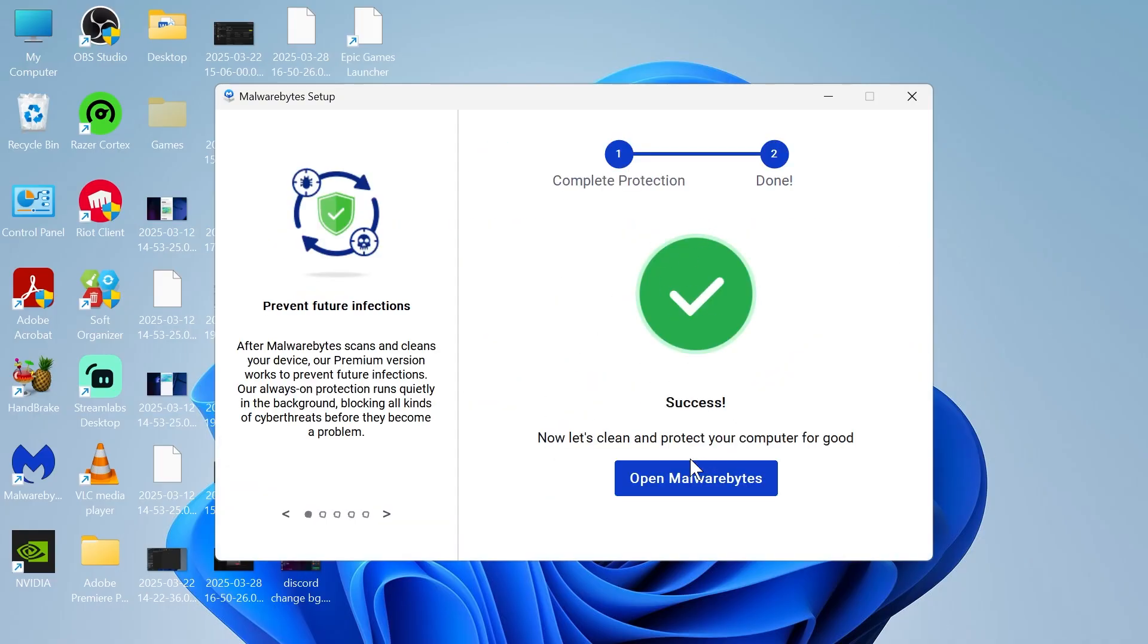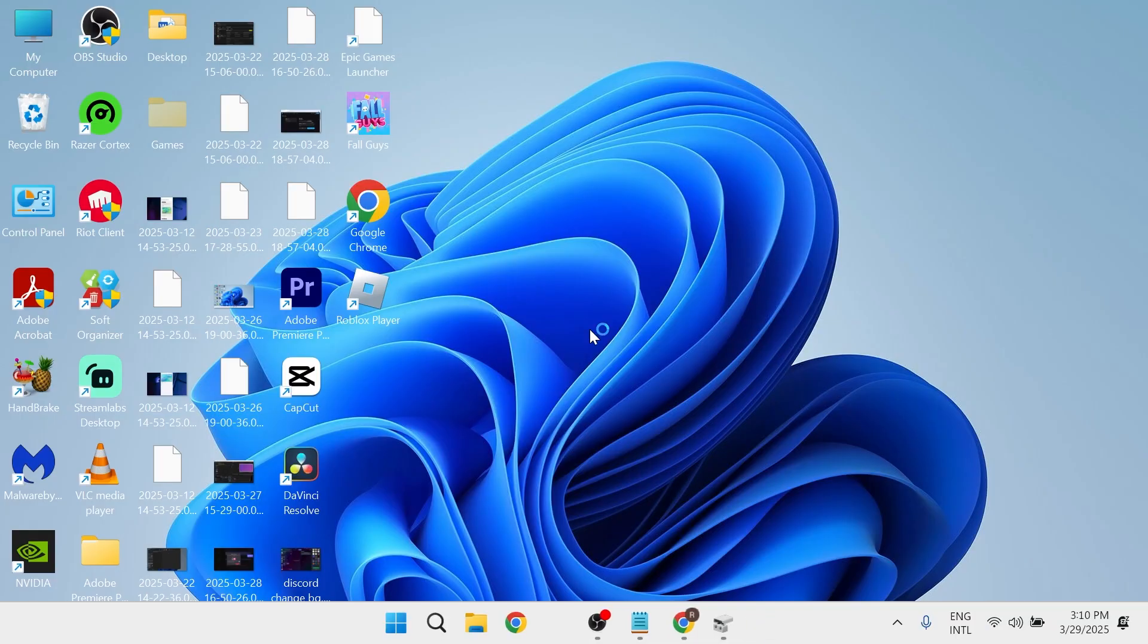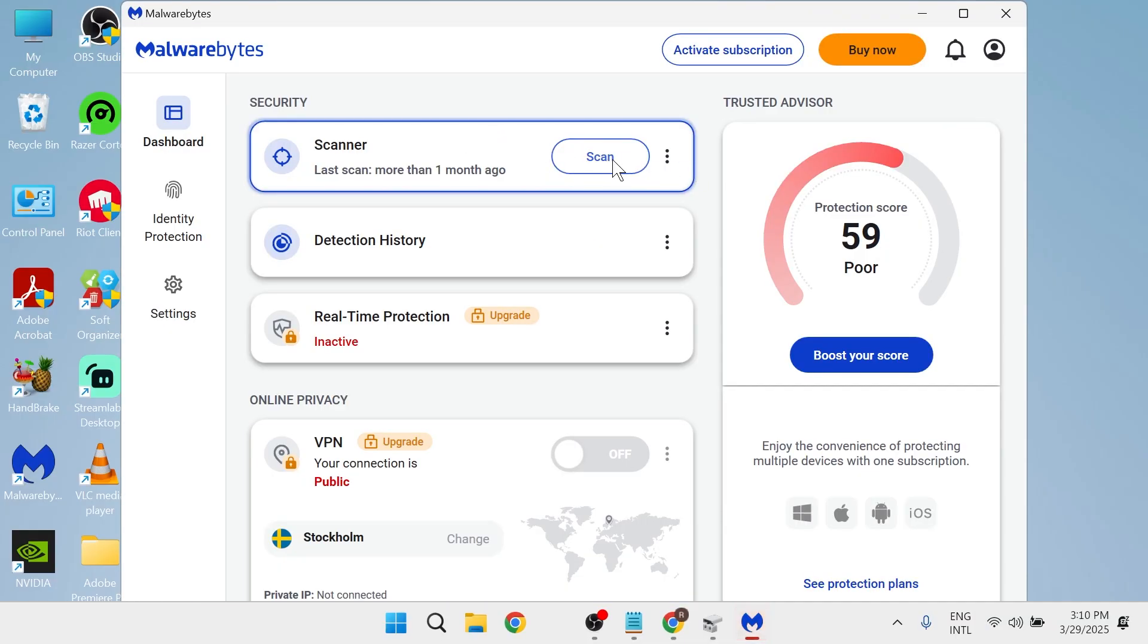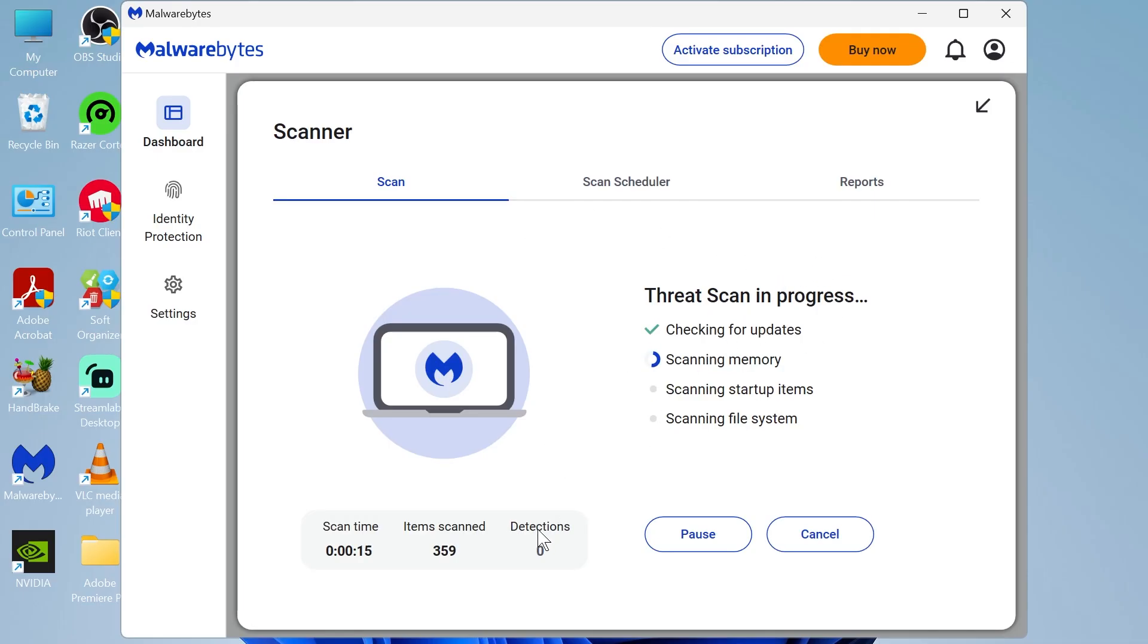Once that's finished installing, click on open Malwarebytes, then click on the scan button next to scanner. You'll need to wait a few minutes while that once again scans your system. If any viruses are found, it will list them in this detections column. Once your scan's complete, if any viruses are detected, make sure you go and repair them in this tool.